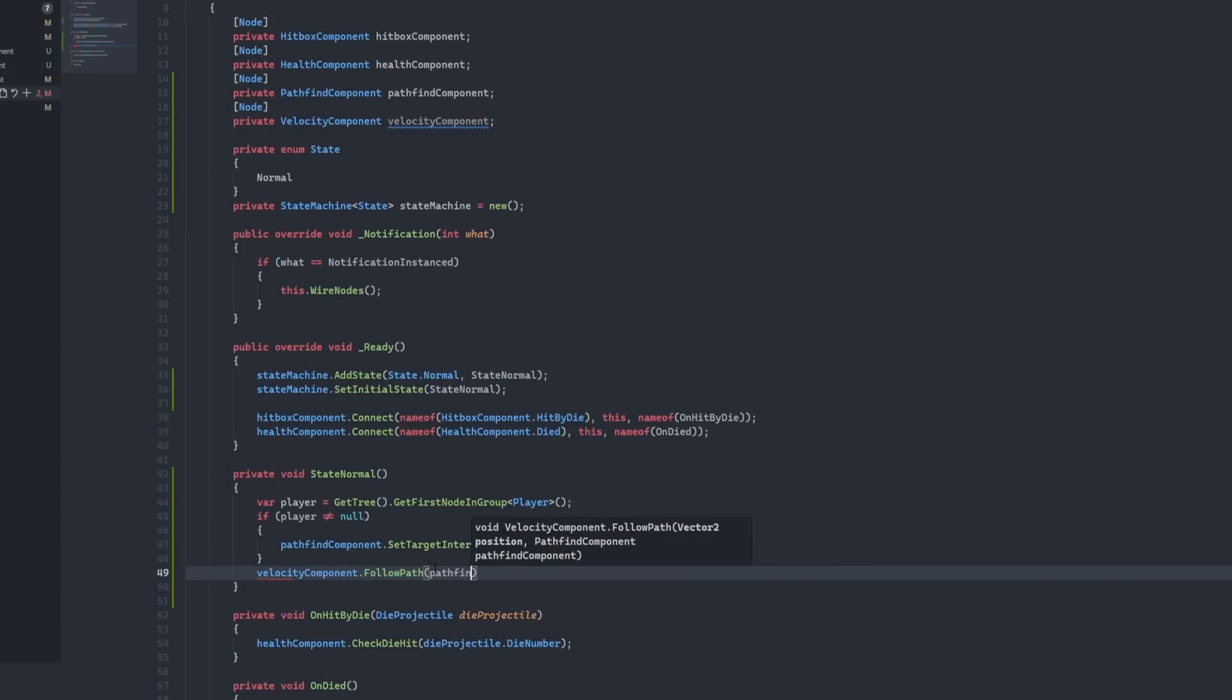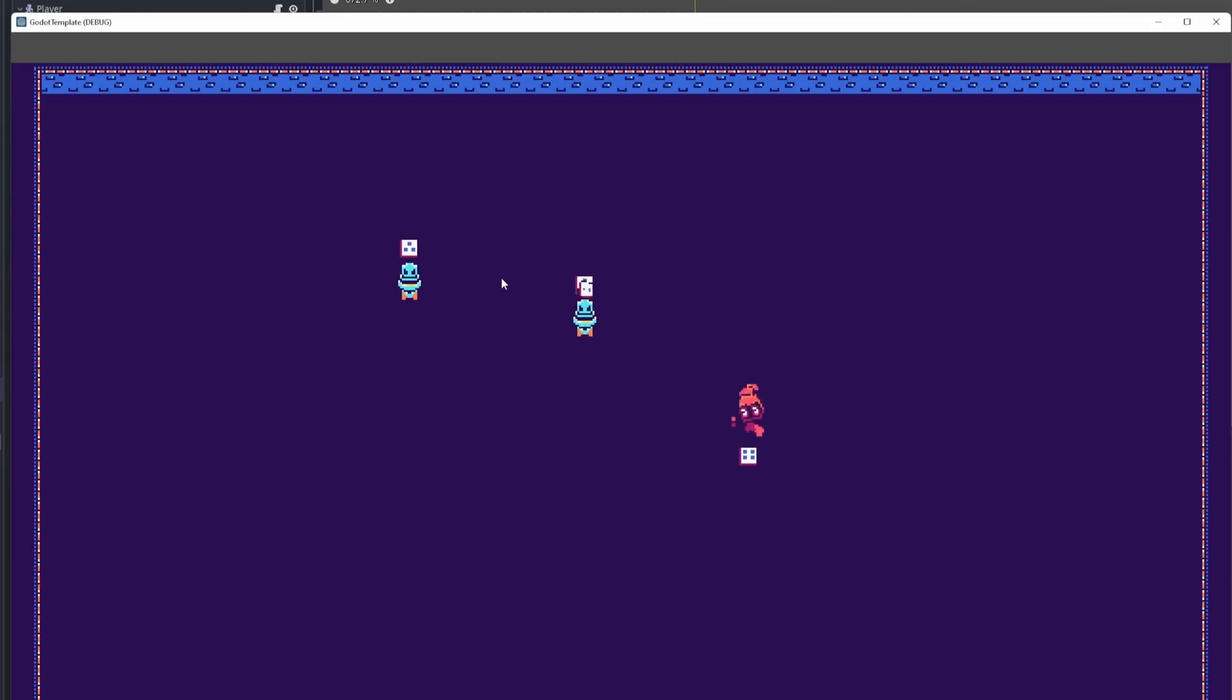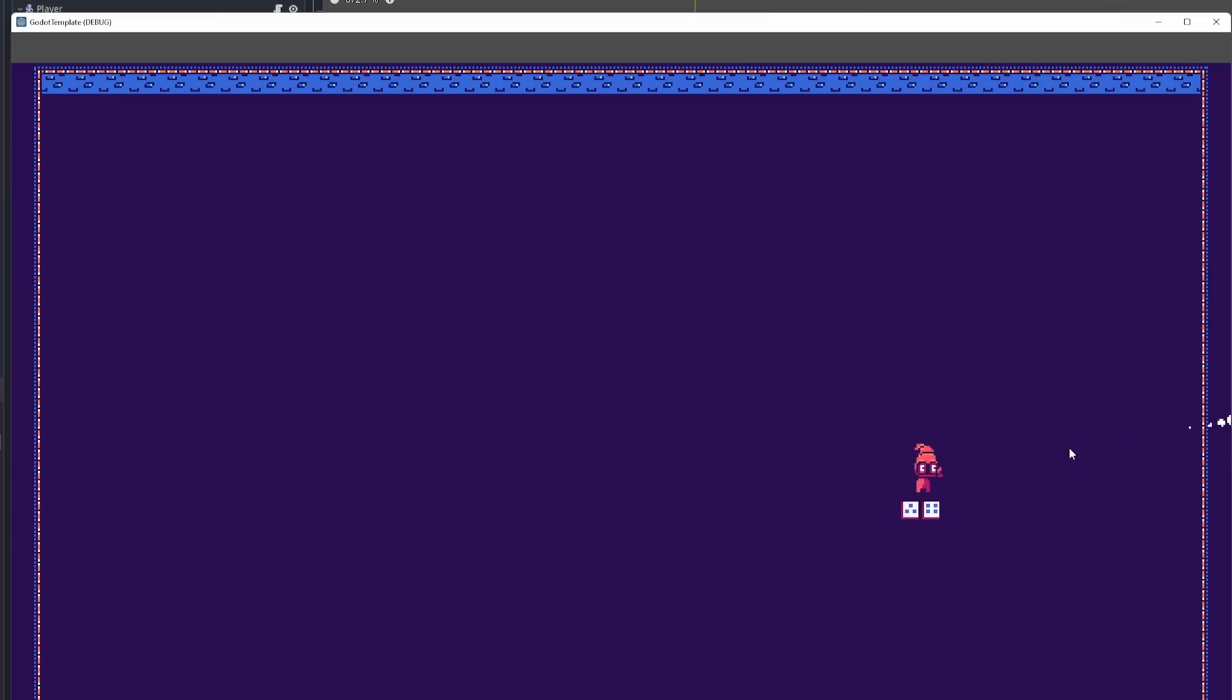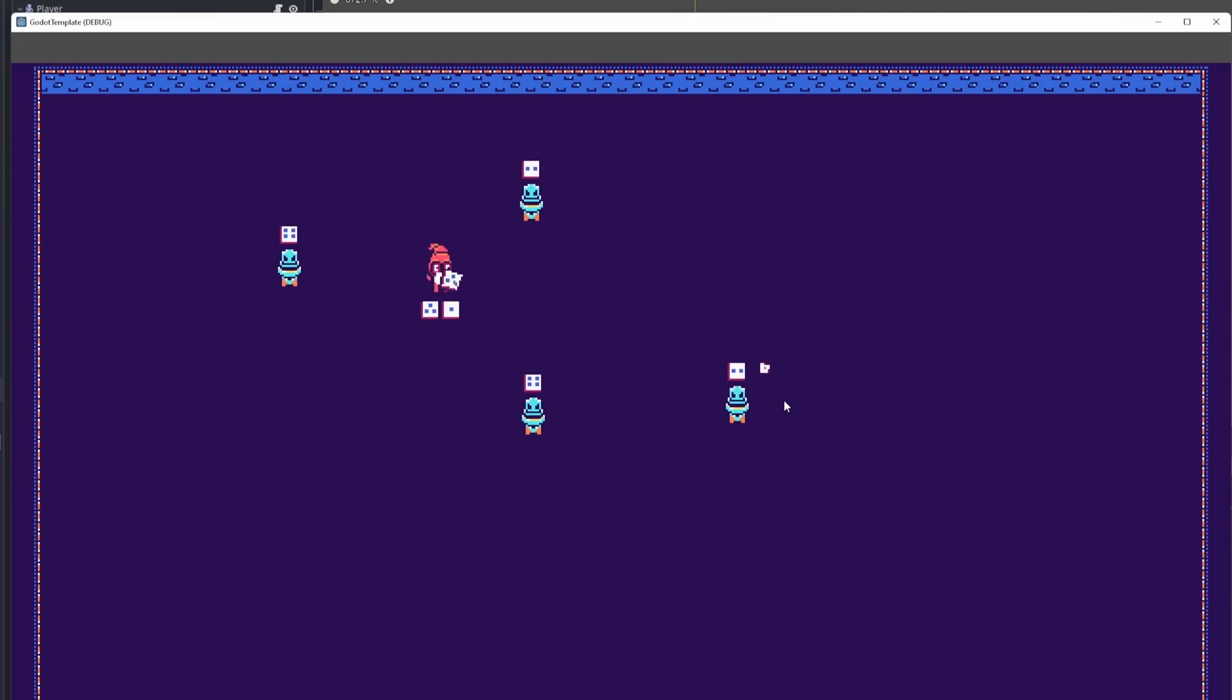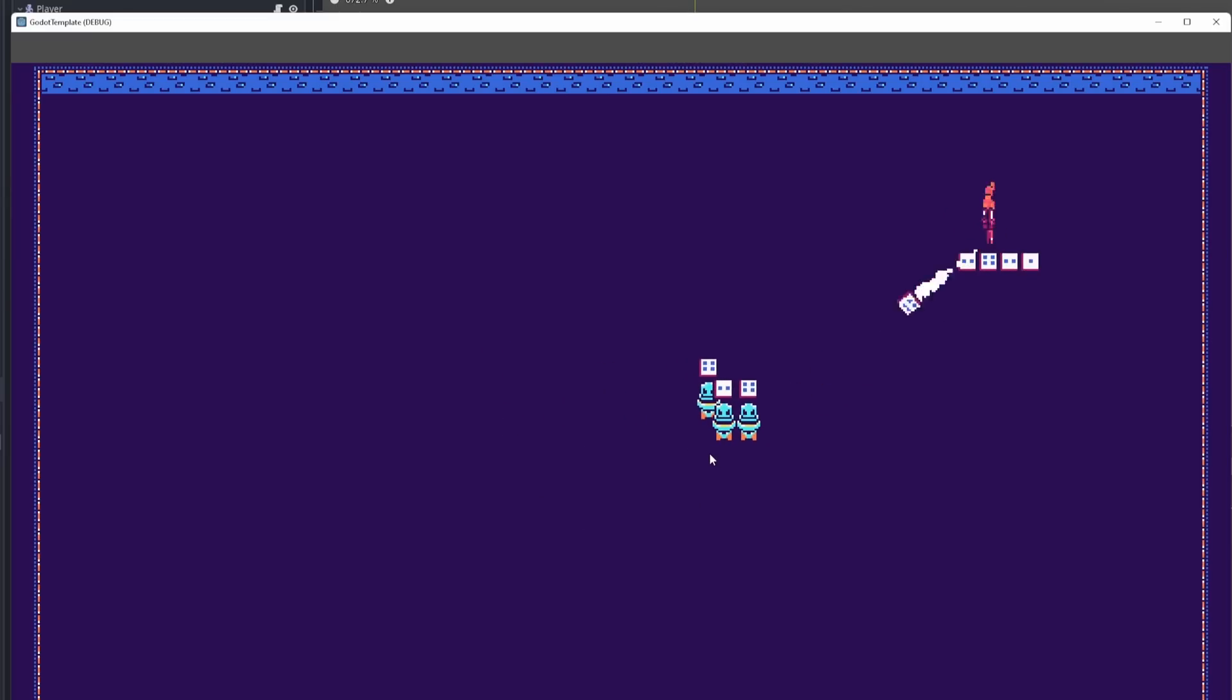I then hit a snag with player animations that sunk about an hour of my precious time. Since I was animating each piece of the player individually, I had trouble coordinating the body animations with the hands. Then, I couldn't figure out how to rotate the hands properly when the player was scaled to negative one in the x direction.